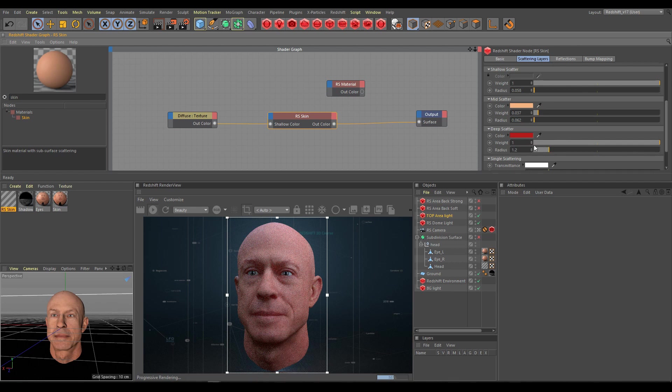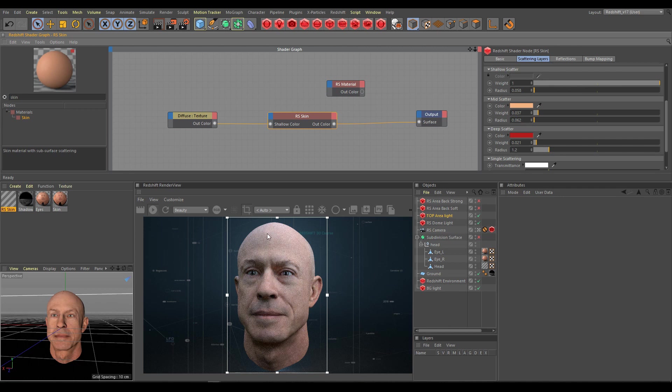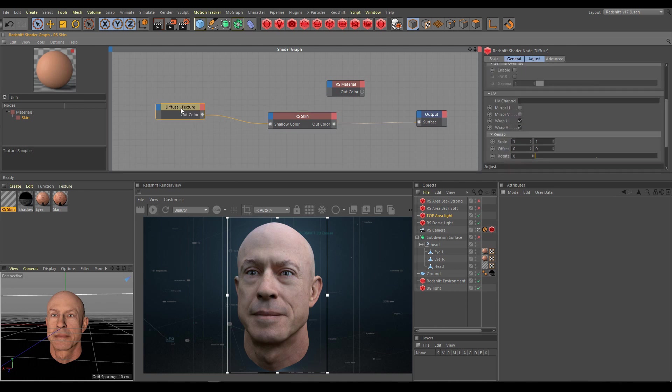So I will decrease deep scatter weight again and I will switch to bucket rendering to show you how the current result looks. It definitely looks much better than before, but we are using incorrect mid and deep scatter weight. I will show you now my technique which I am using to handle layer color weight problems.